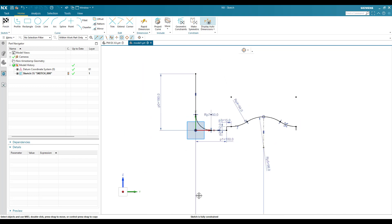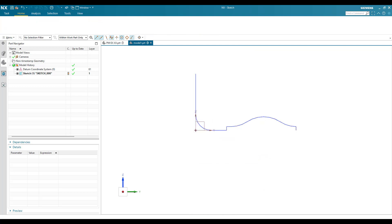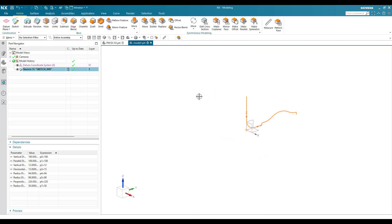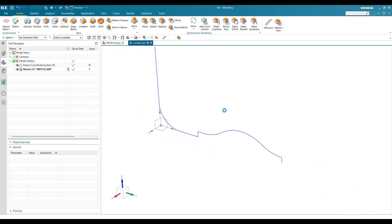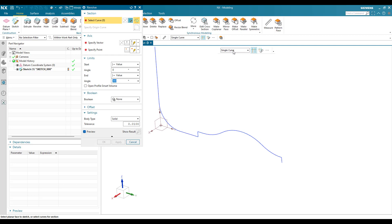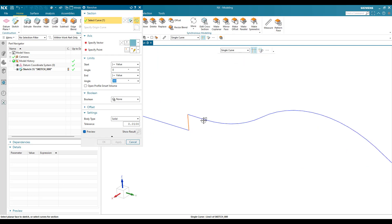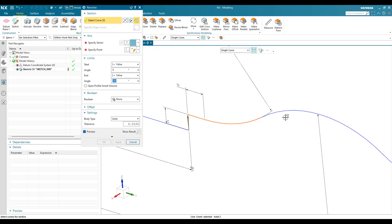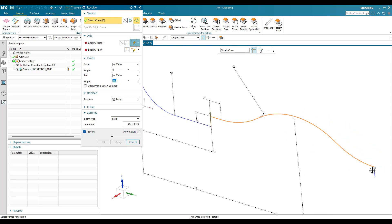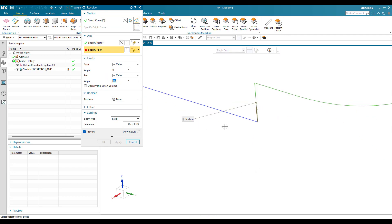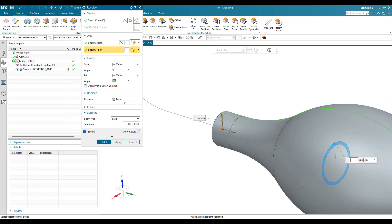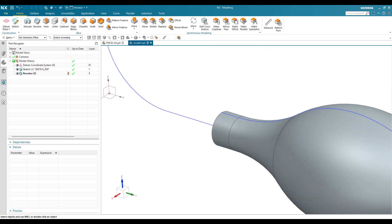Now I'm going to go to Revolve. I'm going to revolve only this profile — select a single curve and revolve this curve. My vector will be along this direction and my point will be this point. It should be 360 degrees and the body type should be Solid. Click OK.